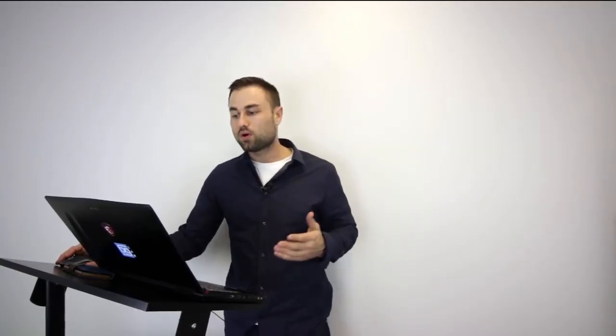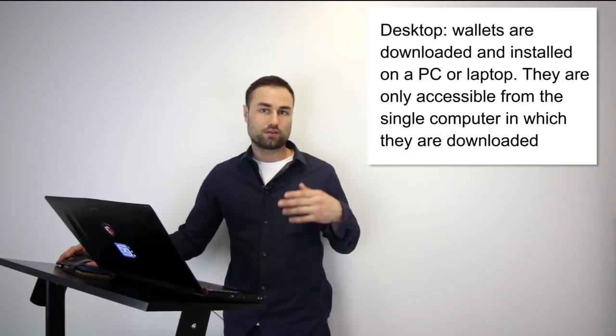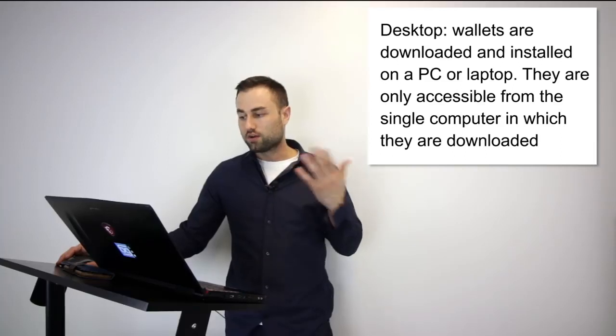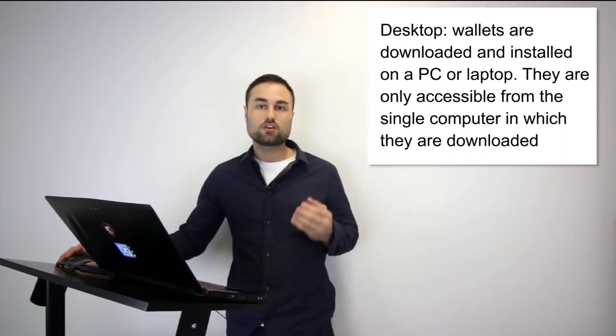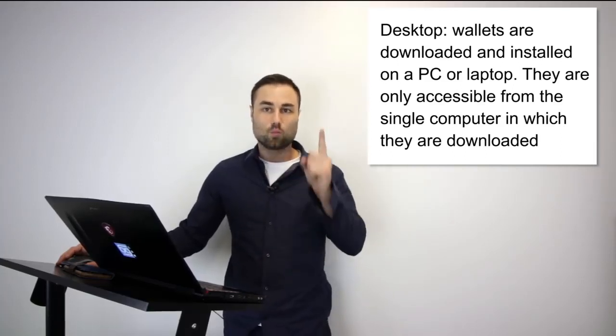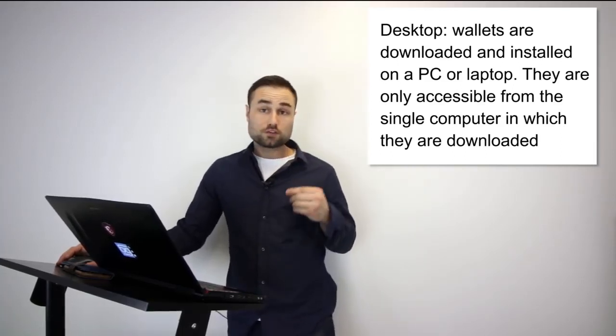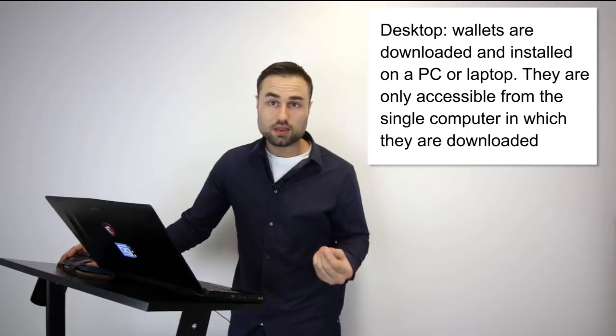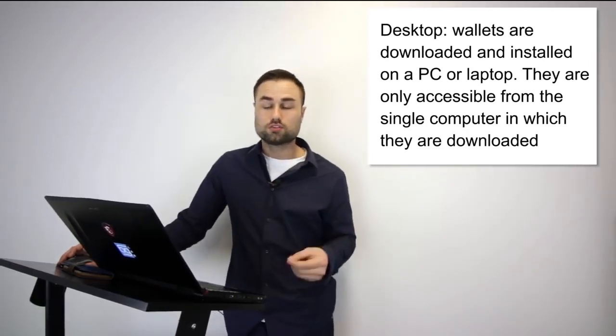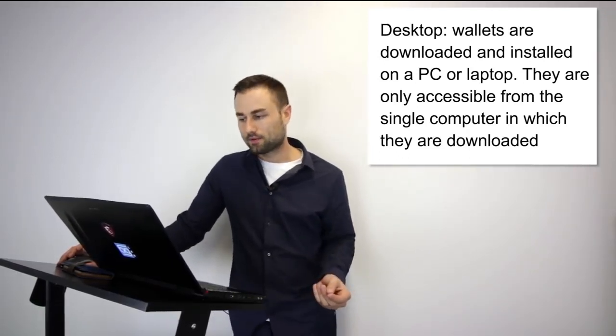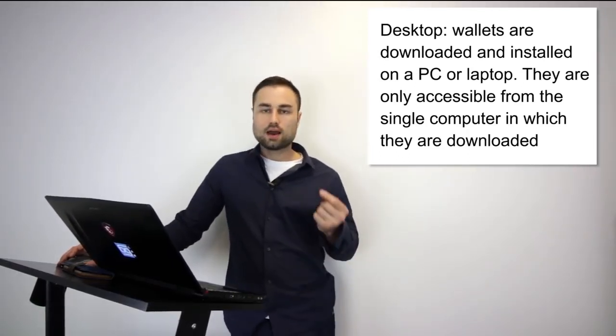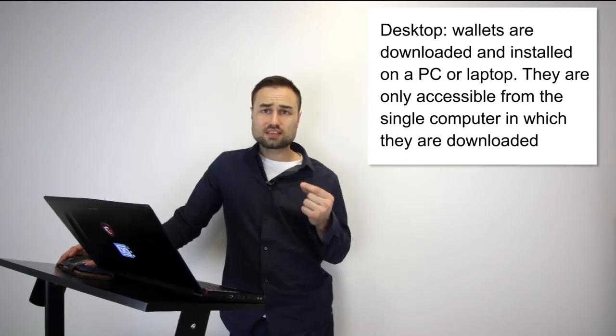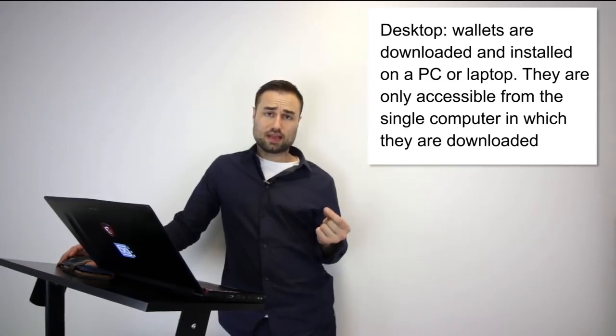There are different types of cryptocurrency wallets. The first type is a desktop wallet. It's downloaded whether on your PC or Mac, and you can only access it from one computer. It offers pretty good security; however, the downfall is you can only use it on your desktop.